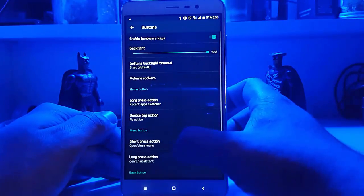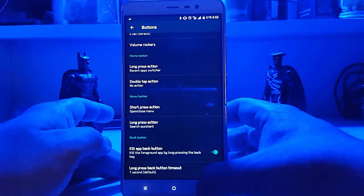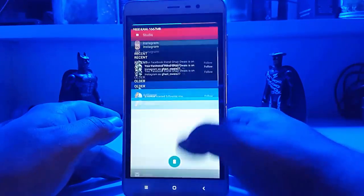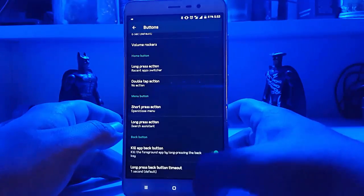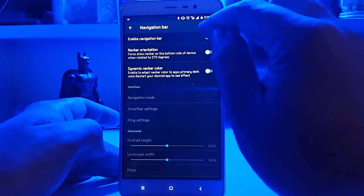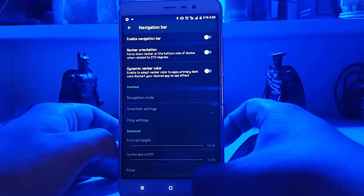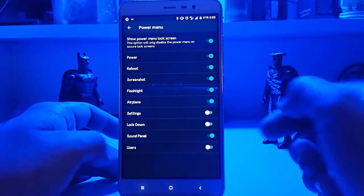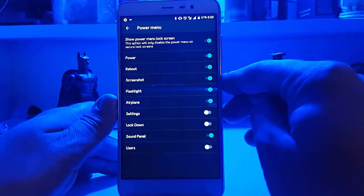Further we have button customizations — you can choose what activity each button performs. For example, you can customize the home button long press. There are also navigation bar options like enabling it. Then we have gestures, lock screen, and power menu — you can select what options you need in the power menu, which is quite a useful feature.